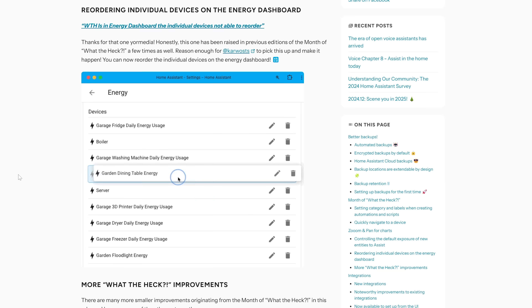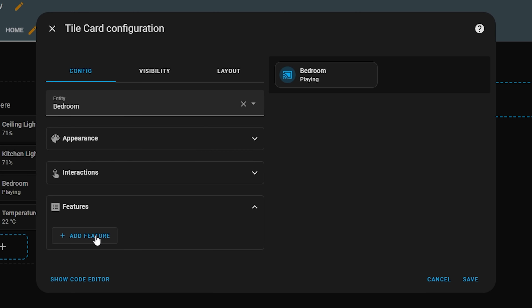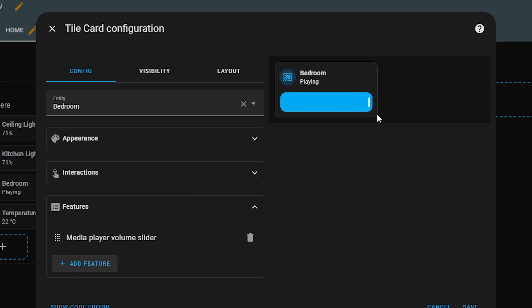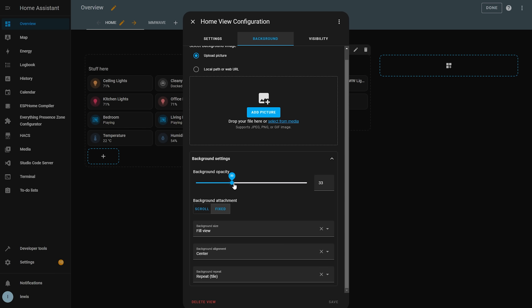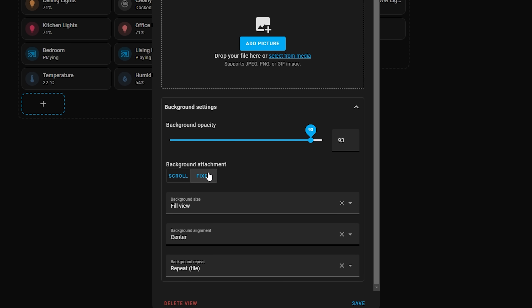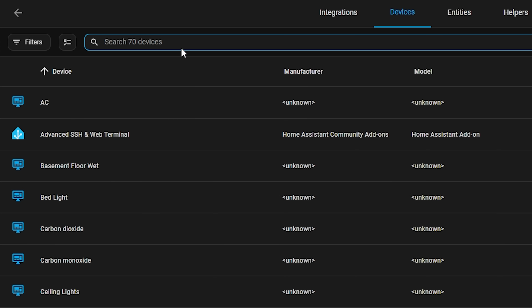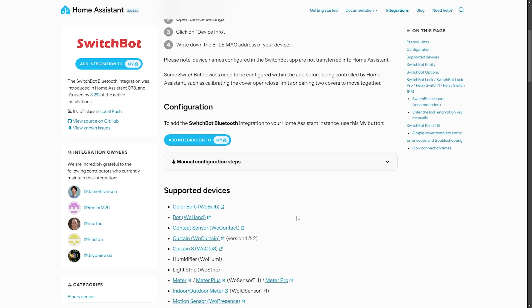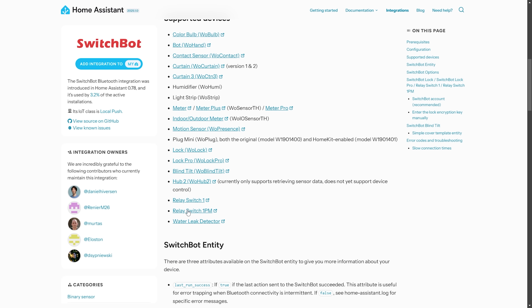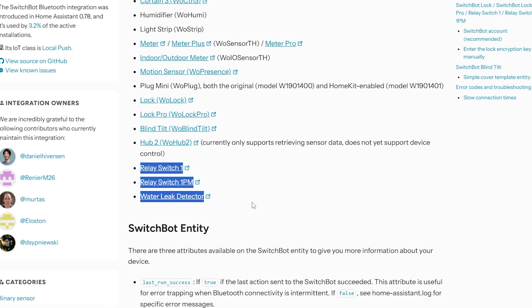For the smaller updates: the tile card now supports a volume slider as a feature for quick volume control on your dashboard. If you have a background image on your dashboard, there are now configurable options for opacity, size, alignment, and repeat. Pressing CTRL+F in your browser on certain pages will now automatically focus the search box on the page. Finally, the SwitchBot integration now has support for the SwitchBot relay and SwitchBot leak detector.